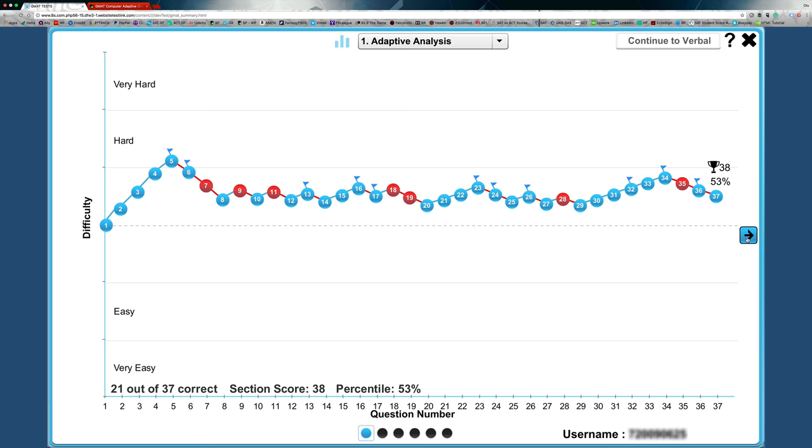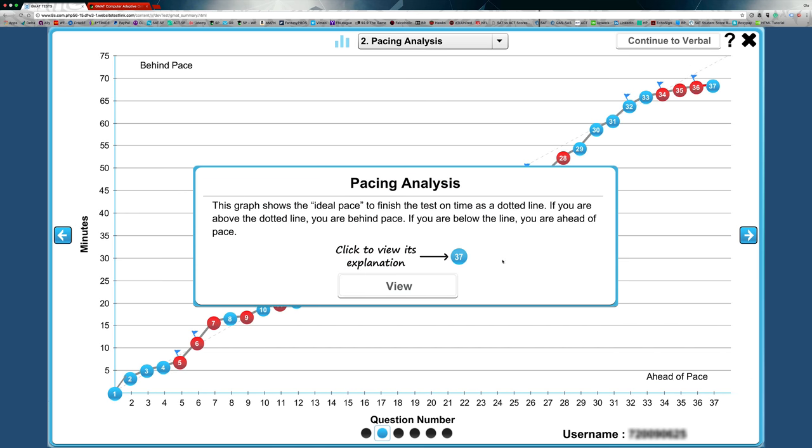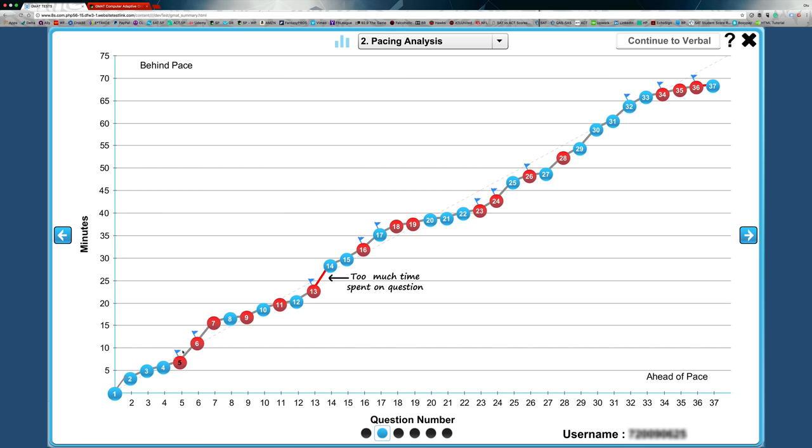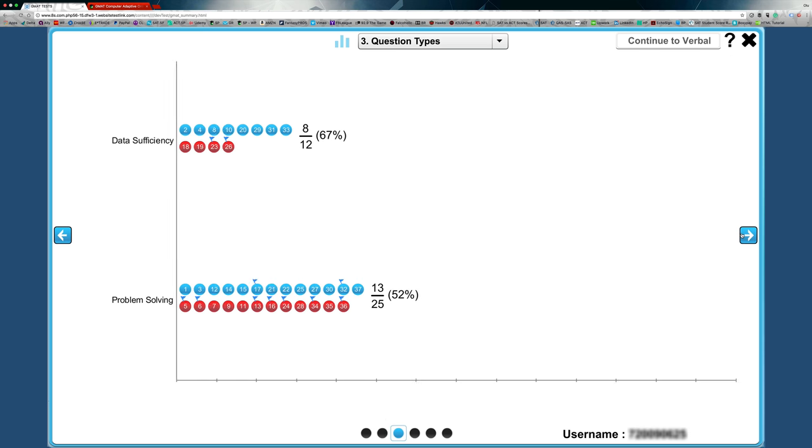Now, this is just one level of the data analysis. Another is if you scroll there, it literally shows you the pace at which you were going. Were you on pace or off pace in terms of how you're performing in terms of your timing on the test?